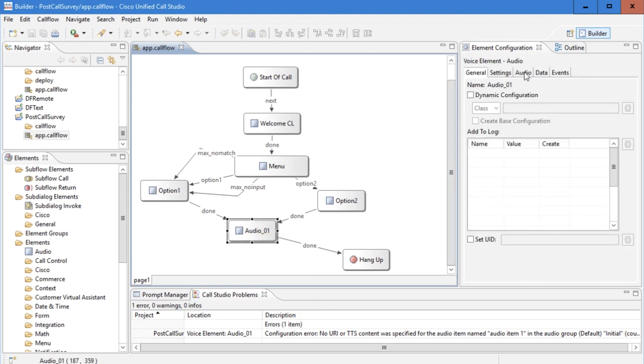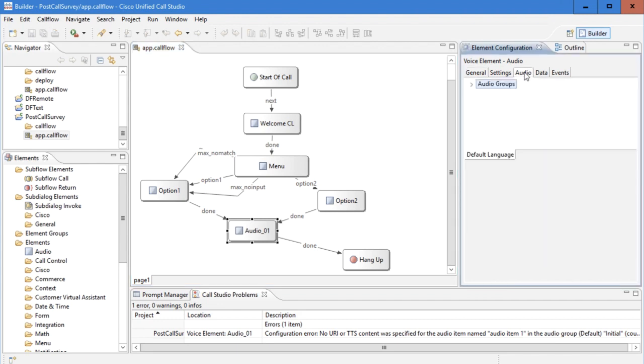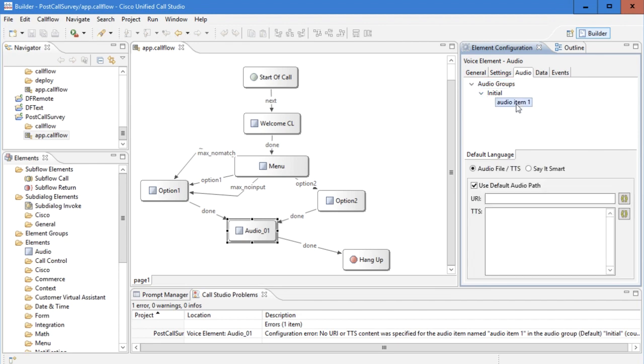In the right-hand window, go to the audio tab. Under audio tab, expand audio group and go to audio item. Uncheck the box called 'use default audio path' and in the URI field enter the URL of the streaming server.